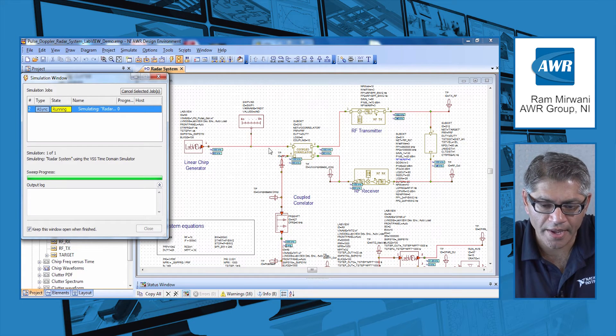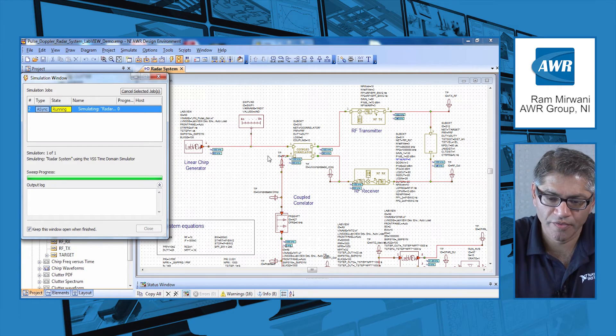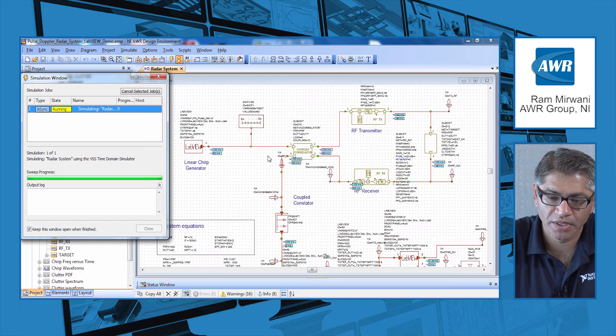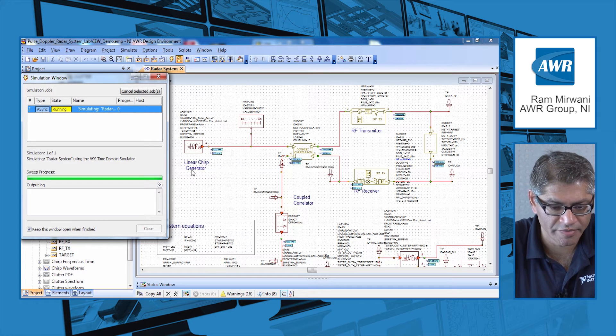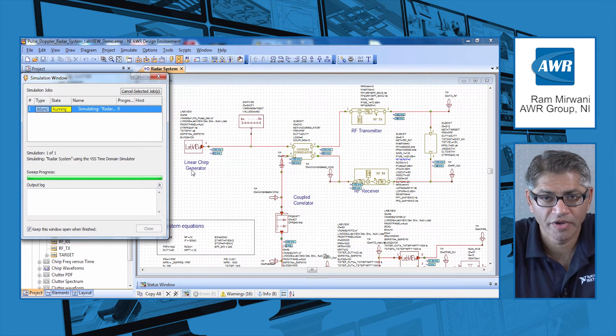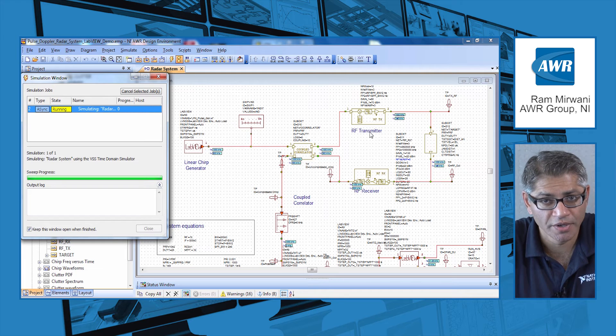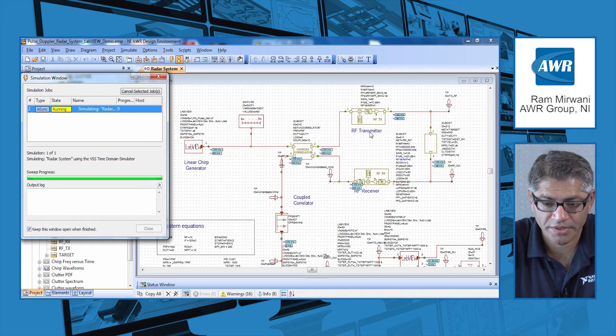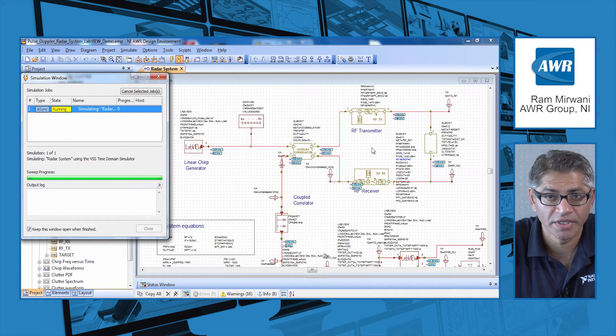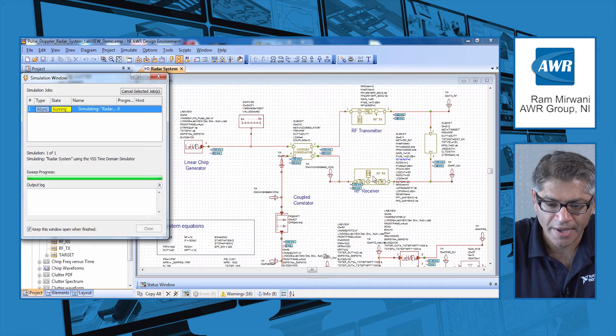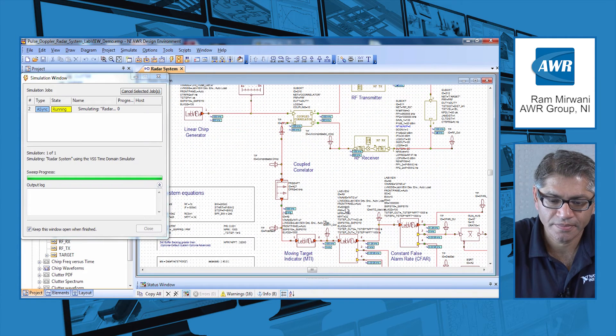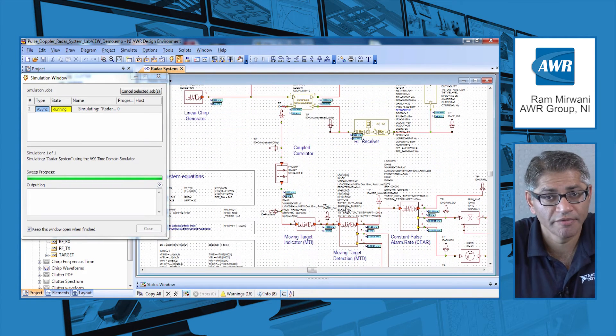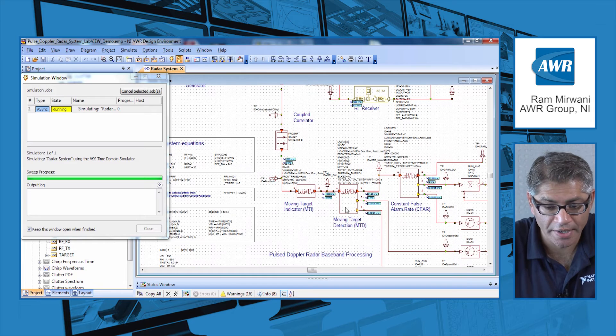As I go over this example, you can see we have the chirp generator function in LabVIEW, then we have the transmitter, the RX and the TX part of the design, and at the bottom you will see a variety of baseband functions again.